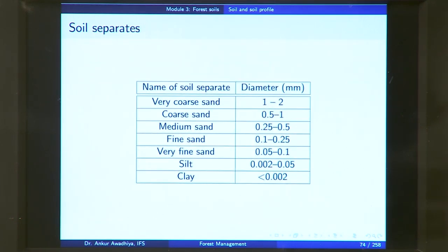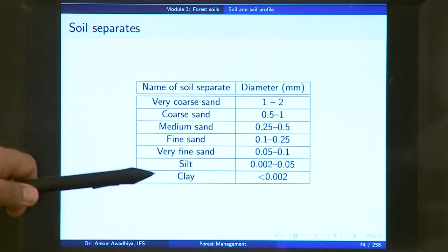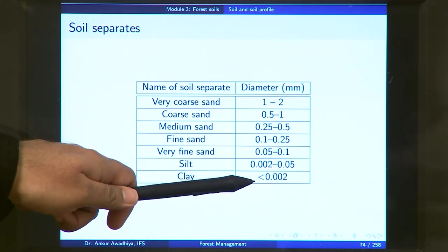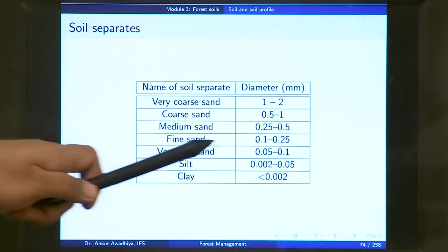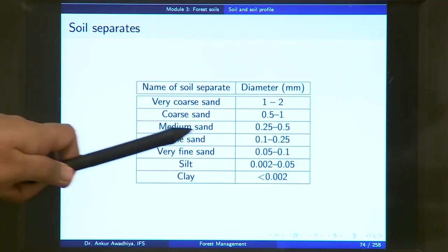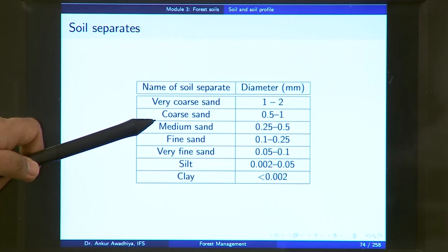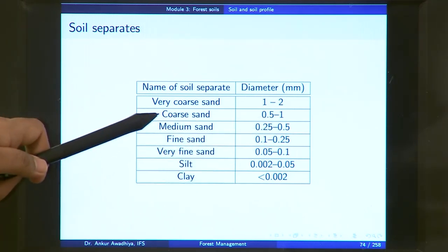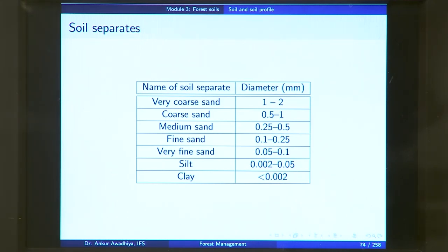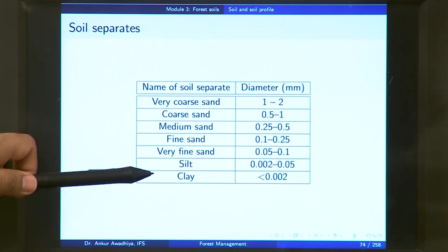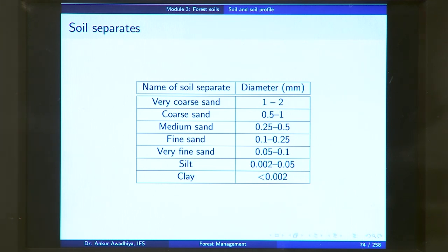If a soil sample is put through several sieves to separate particles by size, we get different soil separates. Clay particles are less than 2 microns in size; silt is 0.002–0.05 mm; very fine sand 0.05–0.1 mm; fine sand 0.1–0.25 mm; medium sand 0.25–0.5 mm; coarse sand 0.5–1 mm; and very coarse sand 1–2 mm.